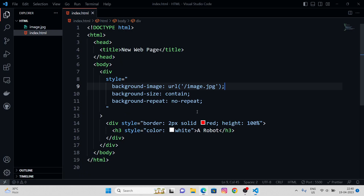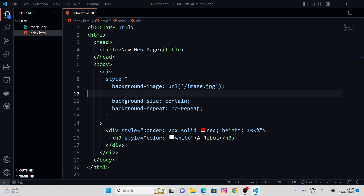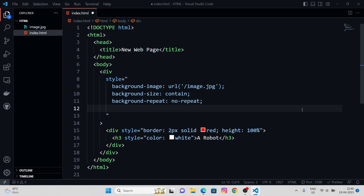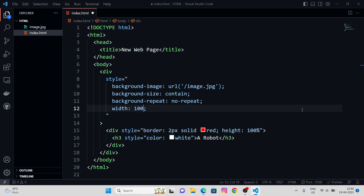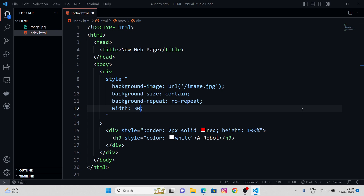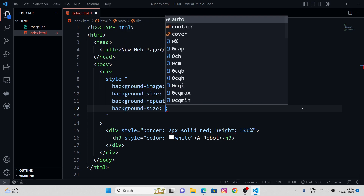Let me just check something — without the width and height property, if we remove those, the default size would be something different. Let's see what happens with 100% — not working. I guess we need to keep it at 300 pixels. Not working either; we need to give the height as well. One more property we could try is background-size.